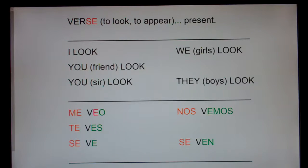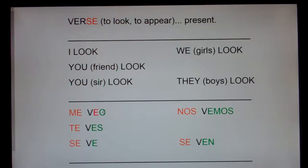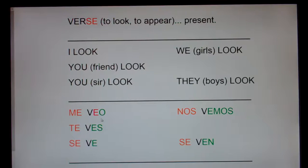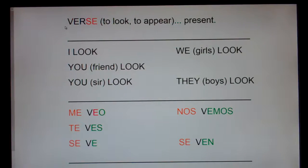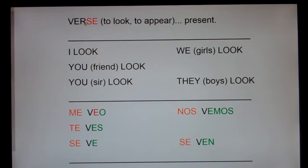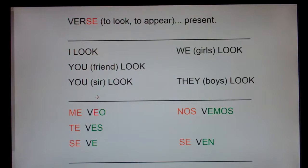This is an ER verb in the present, so we expect to chop off the ER and add O, ES, E, EMOS, EN — and we have. Green means easy, regular, you expect it to happen. But notice the yo form is irregular. On the yo form, you don't just chop off the ER from 'ver' and say 'yo vo' — it's 'yo veo.'